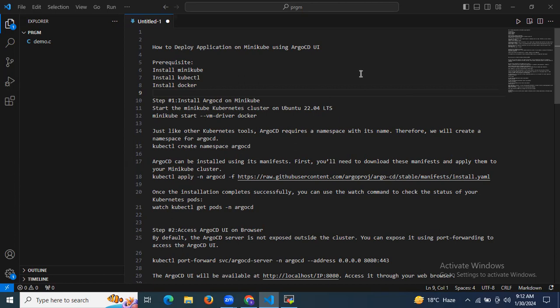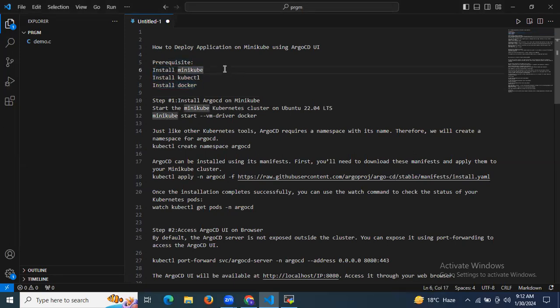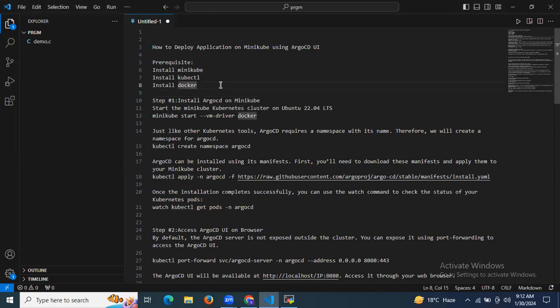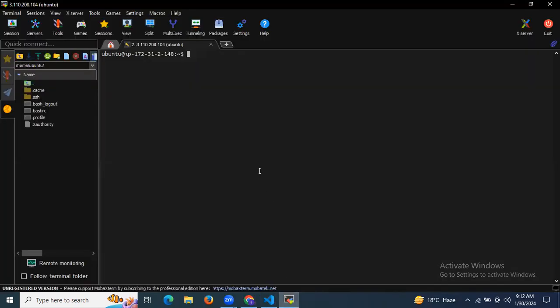Hello guys. In this session we are going to learn how to deploy an application on Minikube using ArgoCD UI. So first of all, you can see here some prerequisites. We need to install Minikube, then kubectl, and after that Docker. I have already launched my instance and installed Docker, Minikube, as well as kubectl.